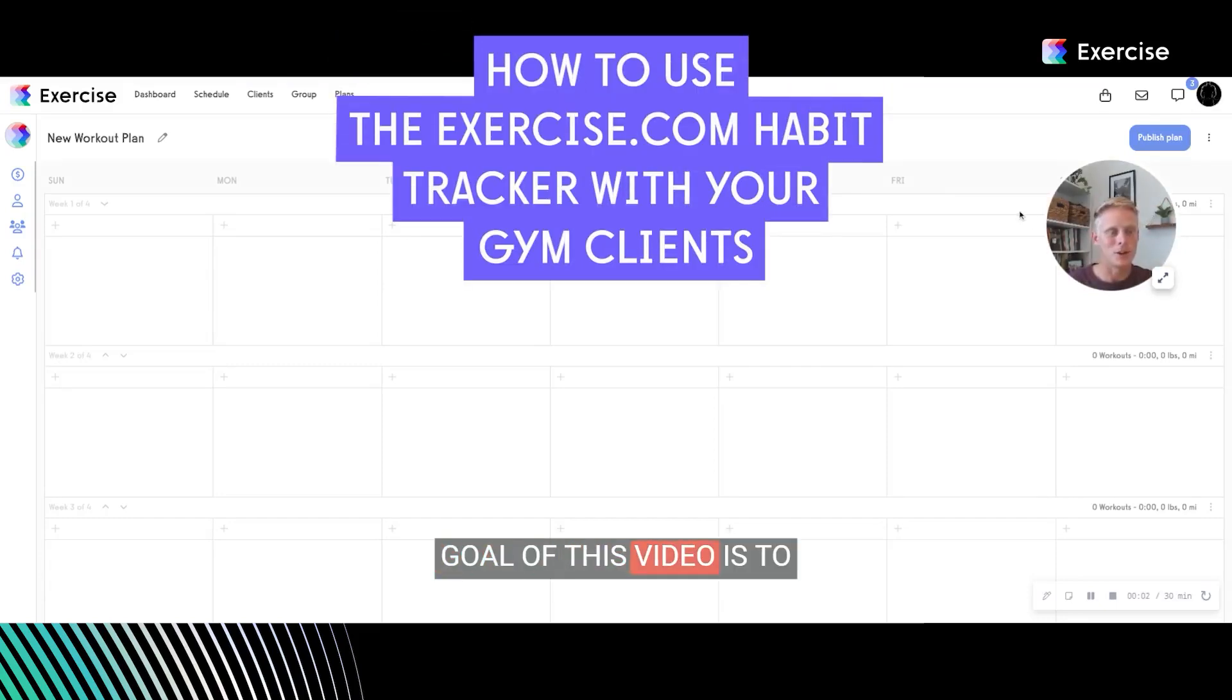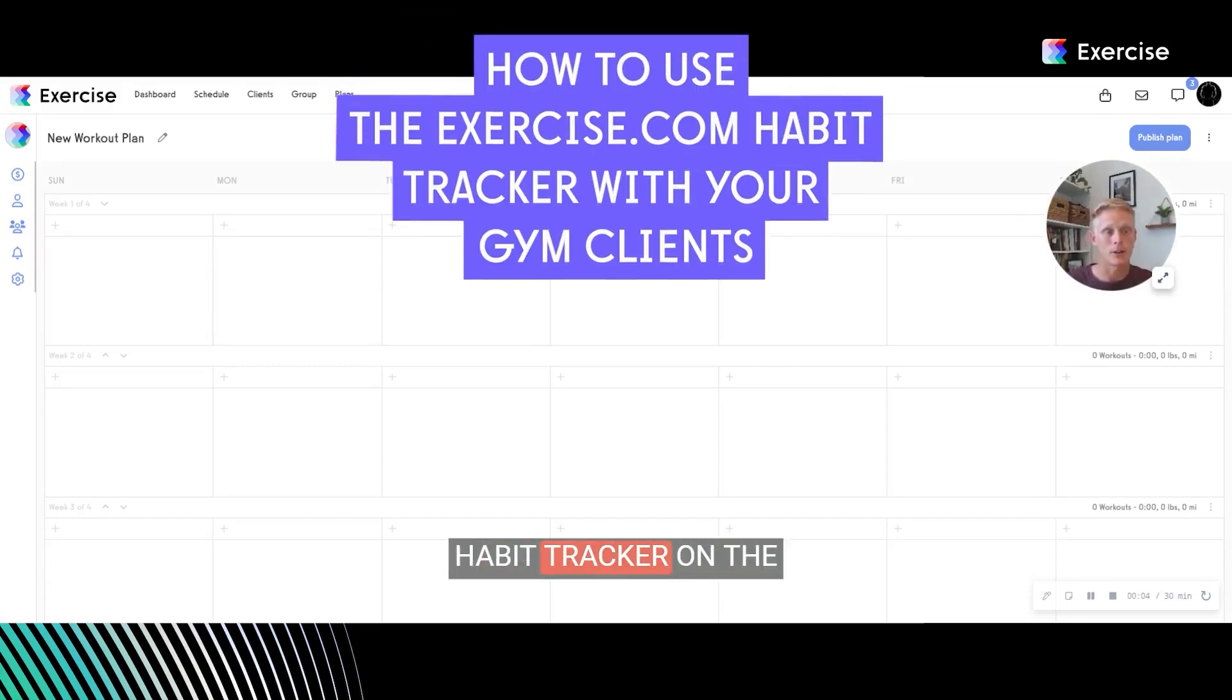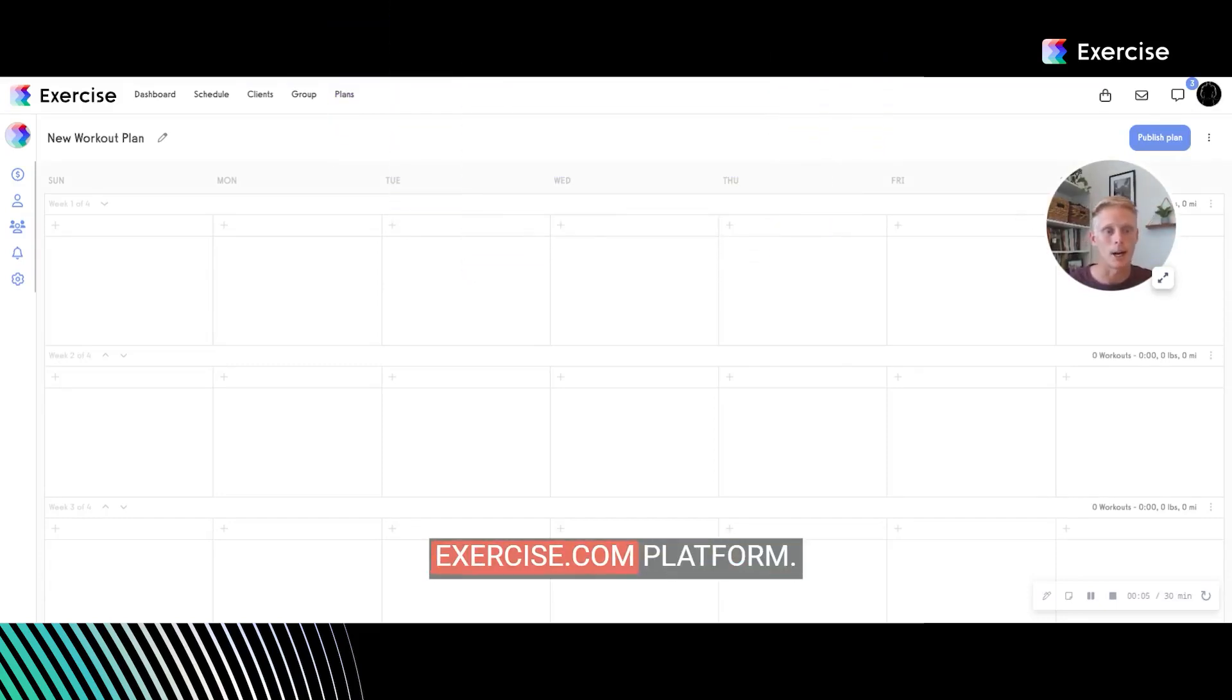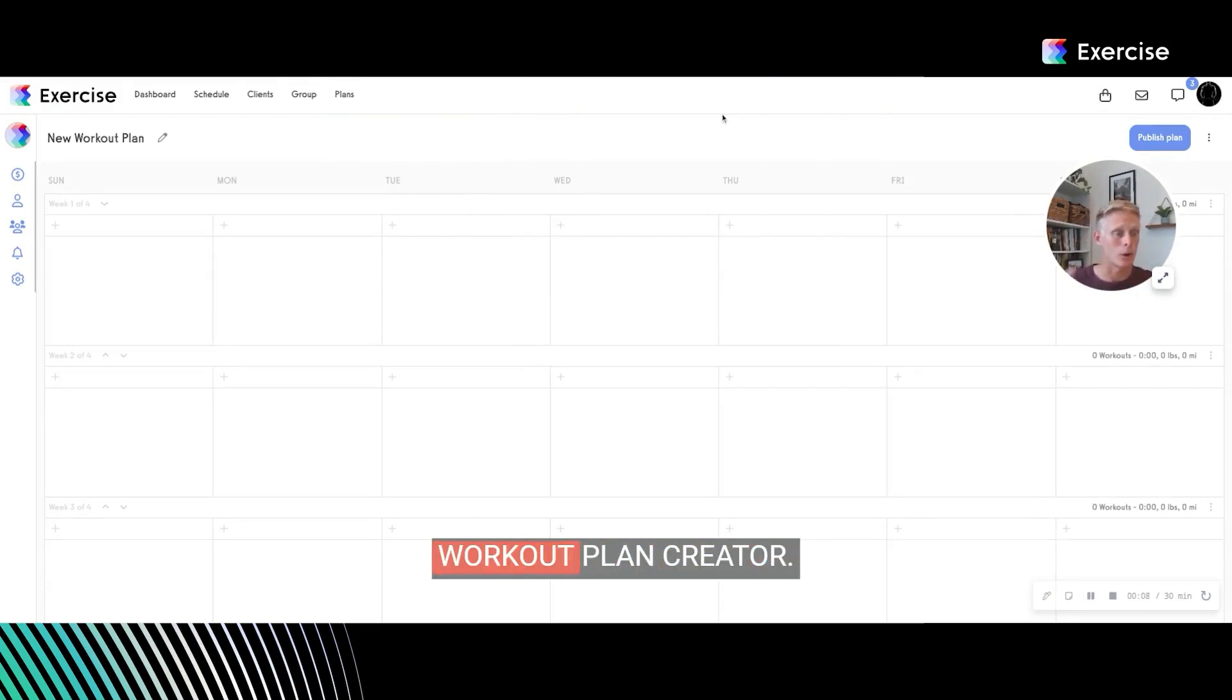Hey there. Goal of this video is to walk you through the habit tracker on the exercise.com platform. You can see I'm here on our workout plan creator.